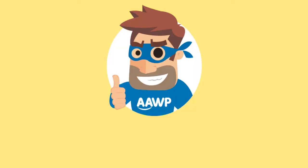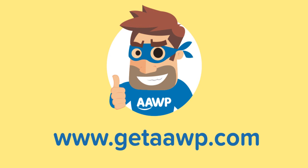You have further questions or you want to learn more about our product? Visit us at GetAAWP.com